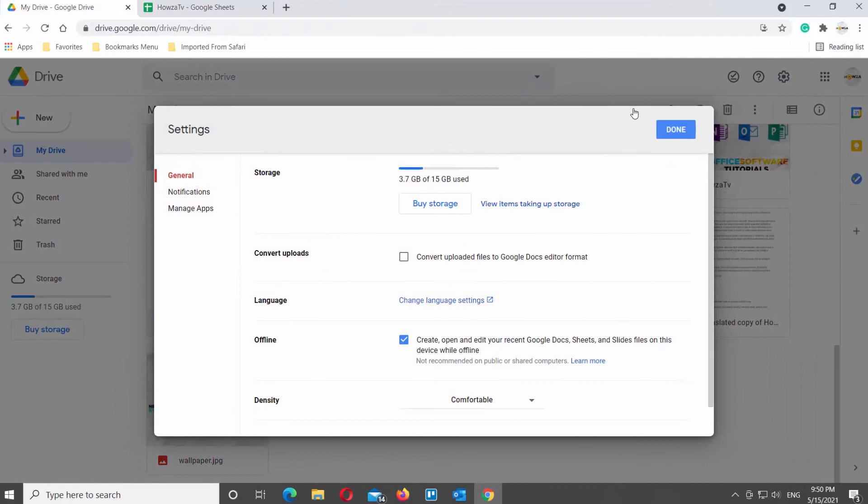Select General from the left side list. Scroll down and look for Language. Click on Change Language Settings.